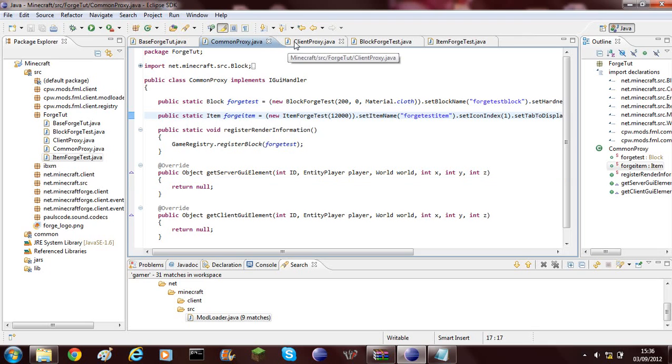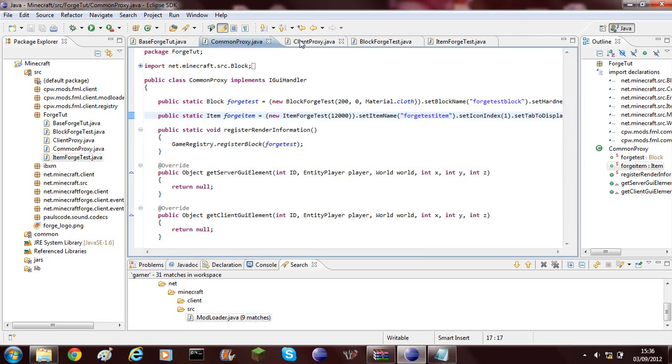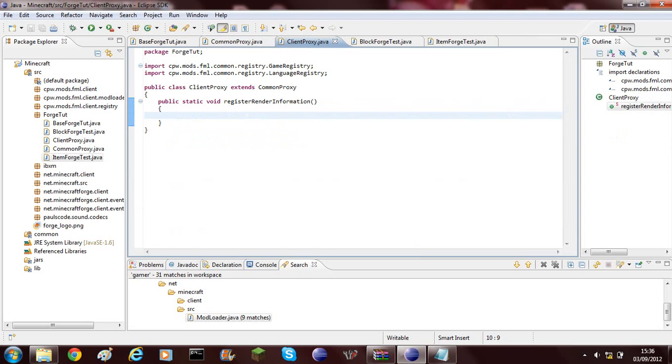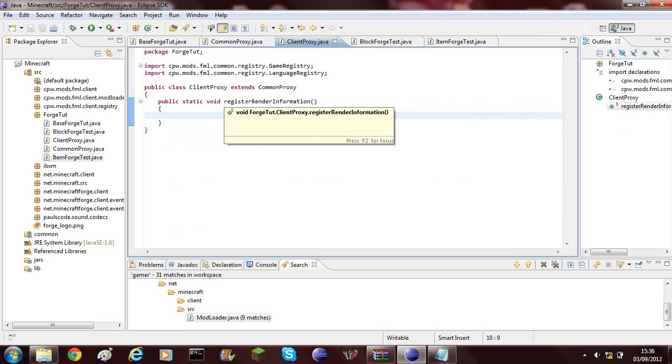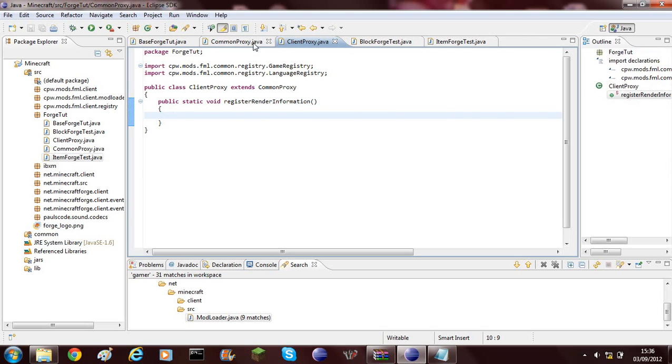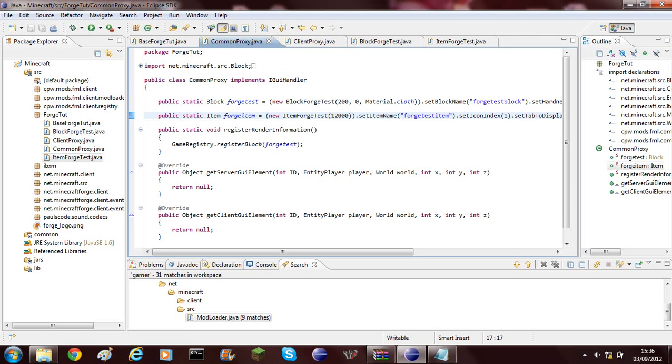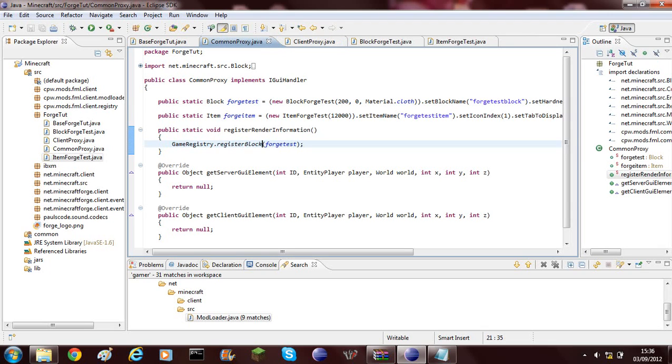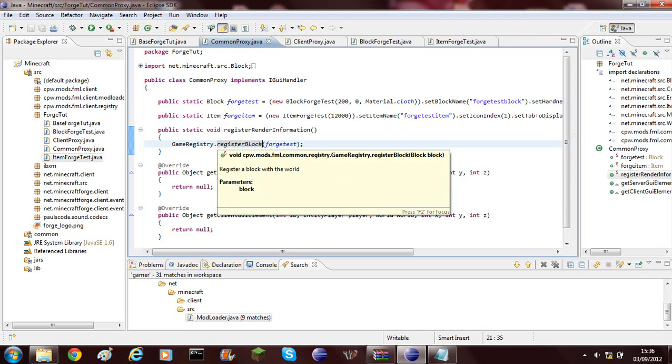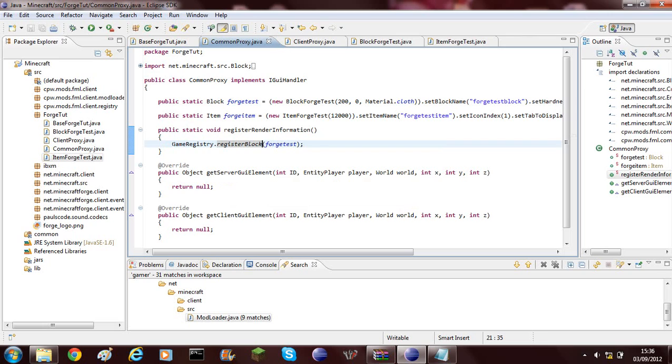Because adding a name is only a client side thing, you need to go into the Client Proxy, into the Register Render Information. As you can see here, this is Register Block and that registers it on the client and server.